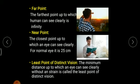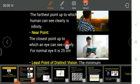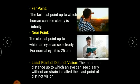So for a normal human being, the near point vision is always 25 centimeters and the furthest point is infinite. The least distance of distinct vision is the minimum distance at which the eye can see clearly without any strain, and it is always 25 centimeters.